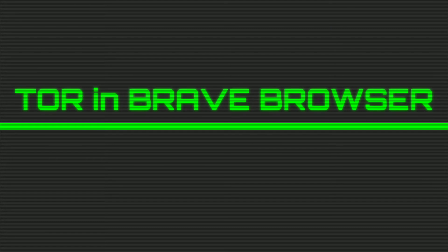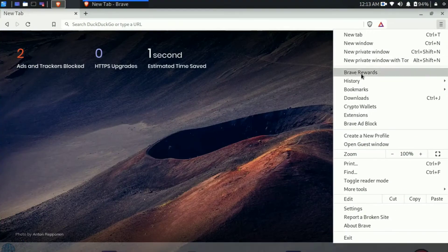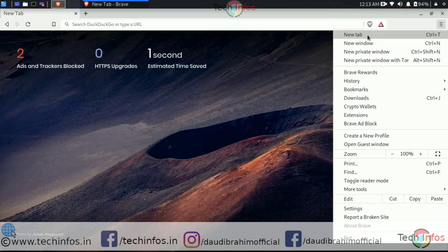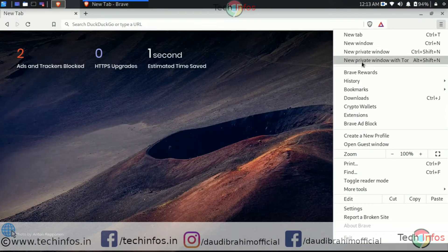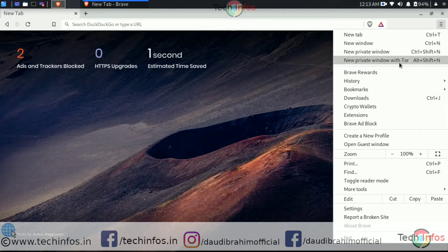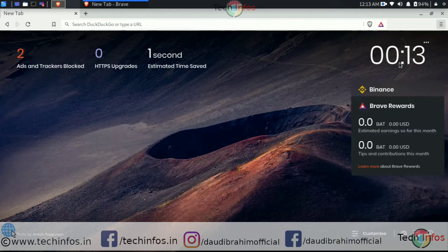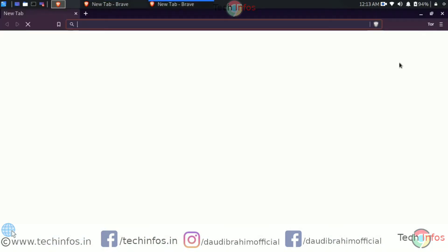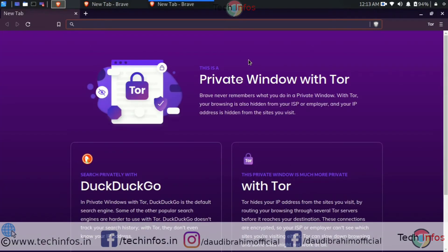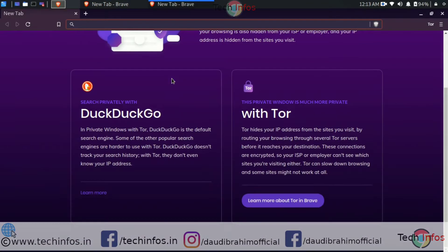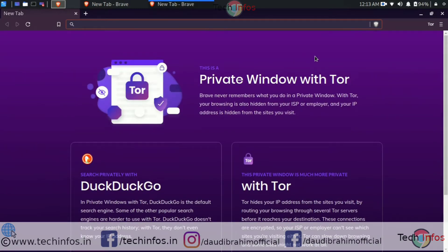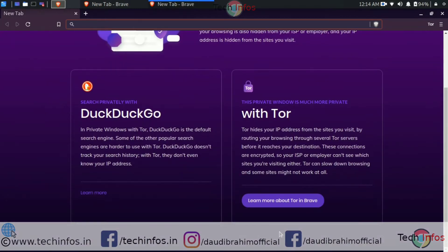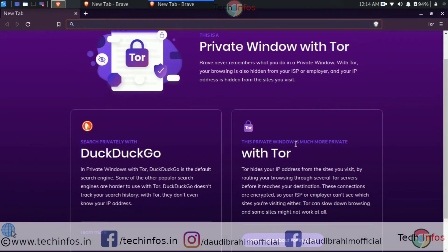Now move to the next feature, which is Tor in Brave browser. Yes, you don't need to use any VPN or third-party apps to hide your IP. You just need to go to settings, new private window with Tor and that's it.